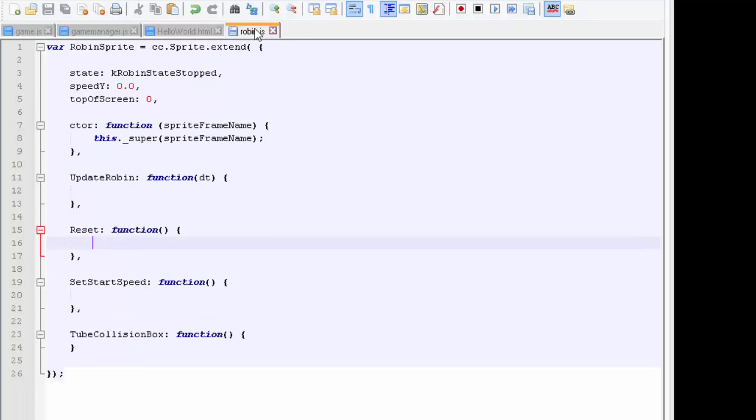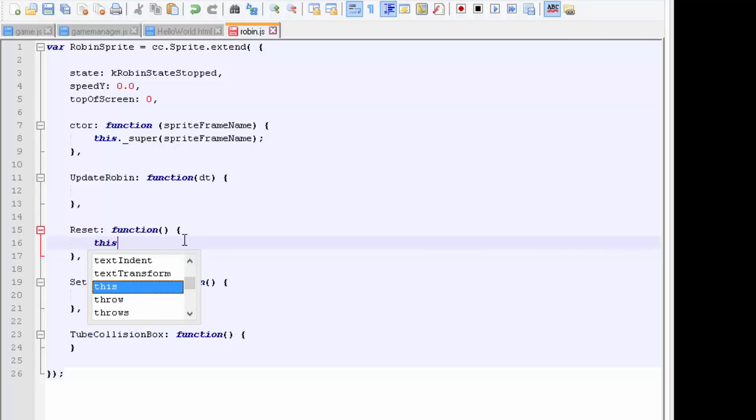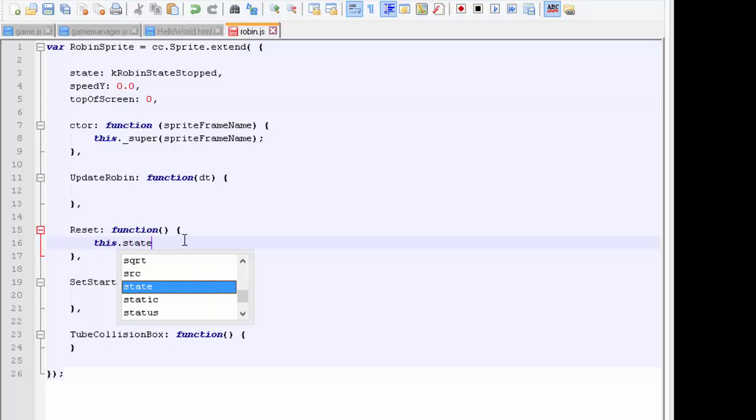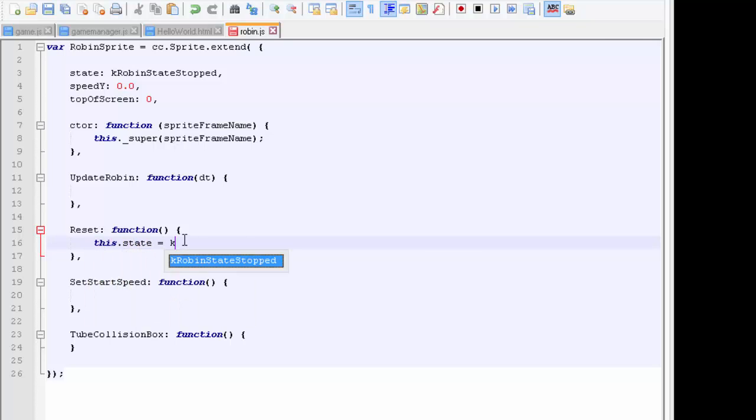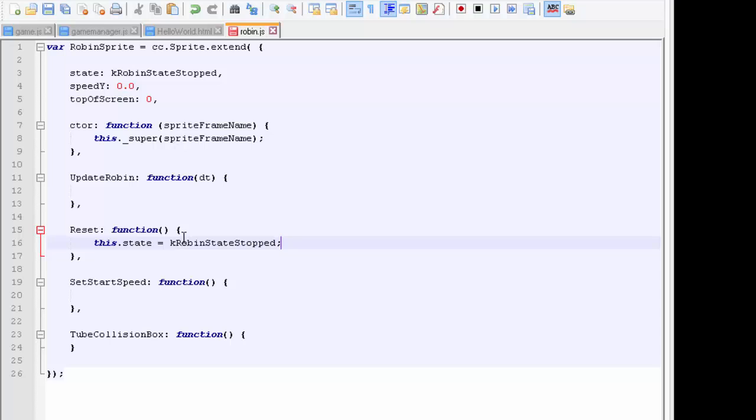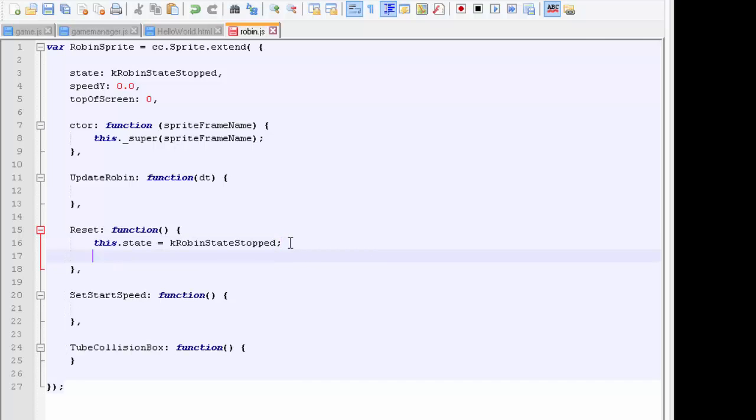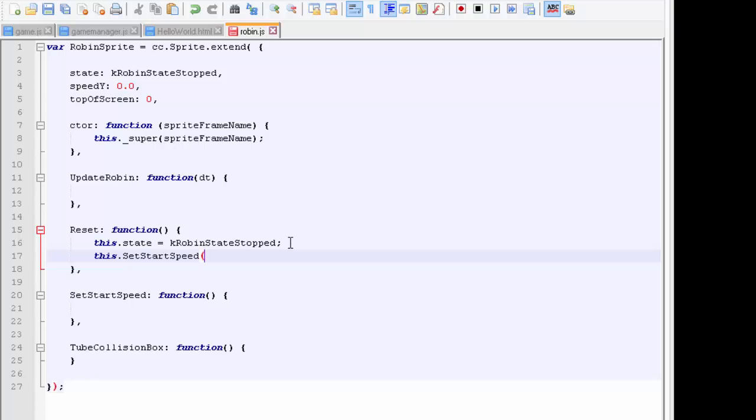We've got the reset added in. The first thing we'll do is look at the reset. We're resetting the robin, which means we're going to set this state as equal to k_robin_state_stopped. And the other thing we can do is call this.setStartSpeed as well, because it can be ready to go the next time.